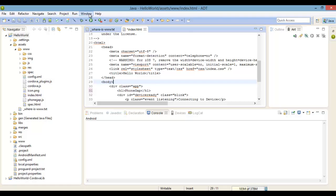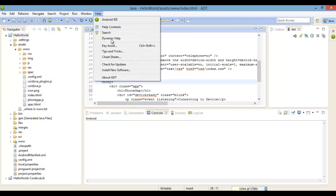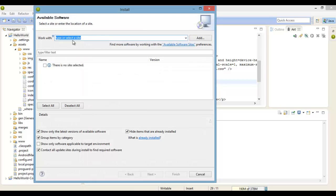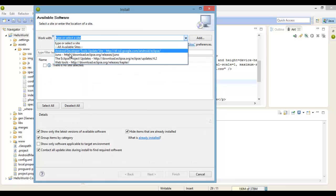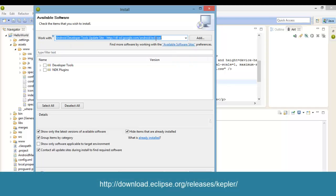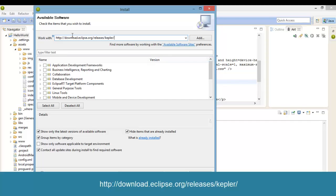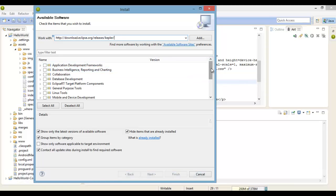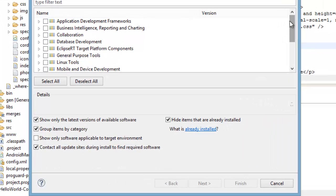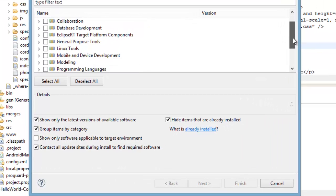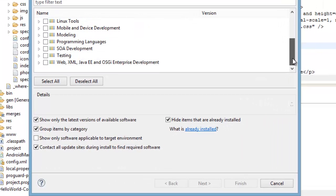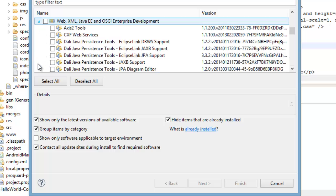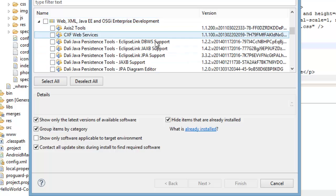What we do is go to the help menu and scroll down to install new software. Inside the work with box, go ahead and put this site. Scroll down here and select Eclipse web developer tools and JavaScript development tools.